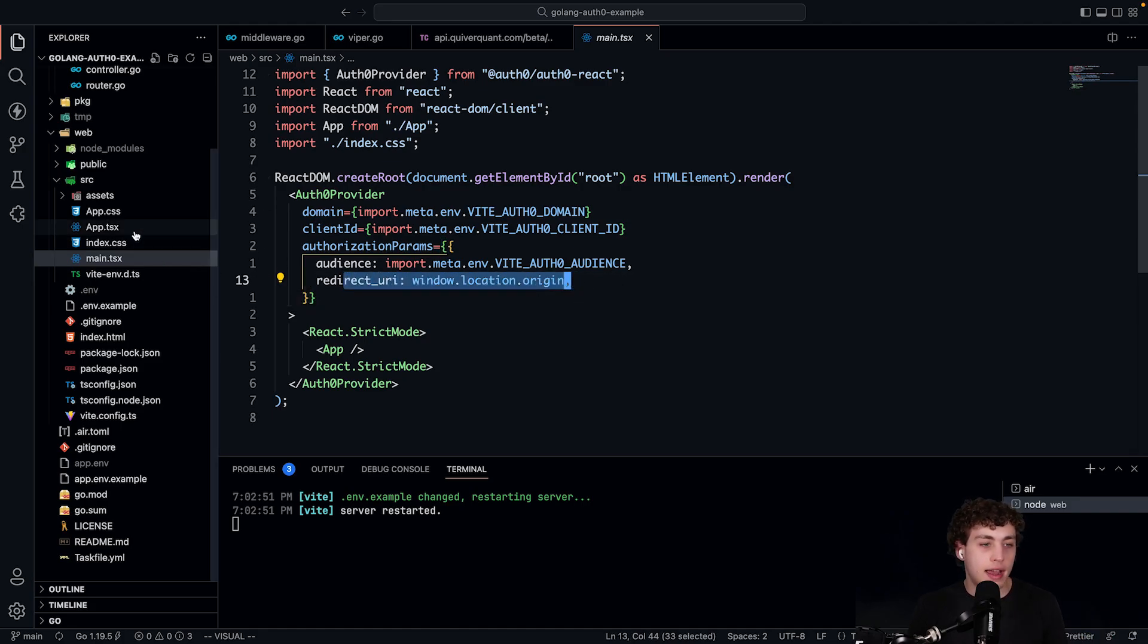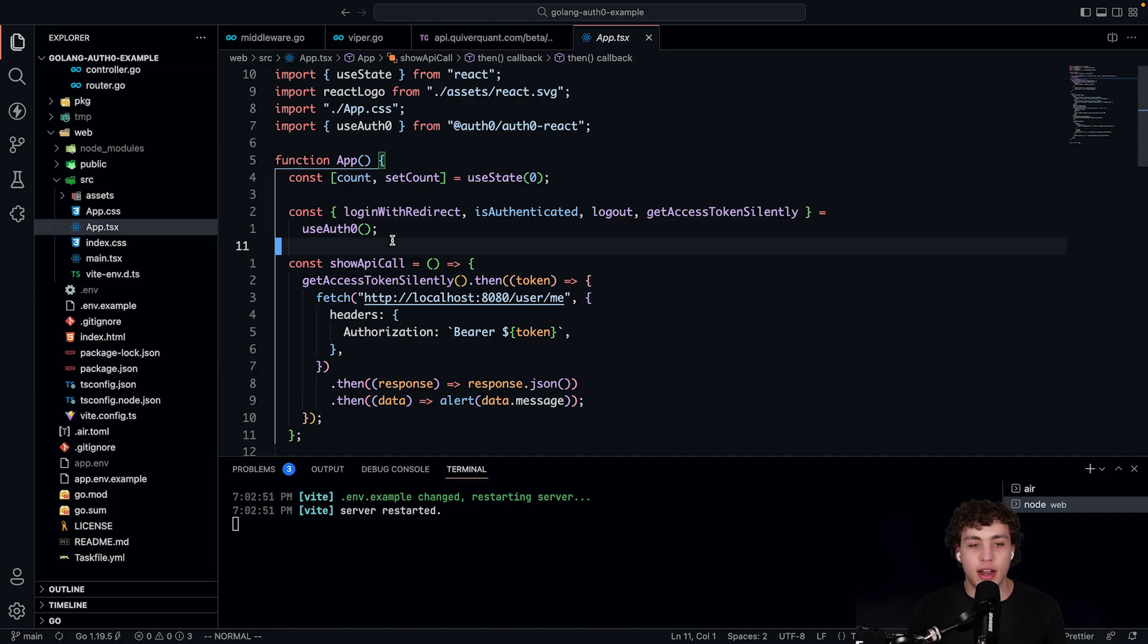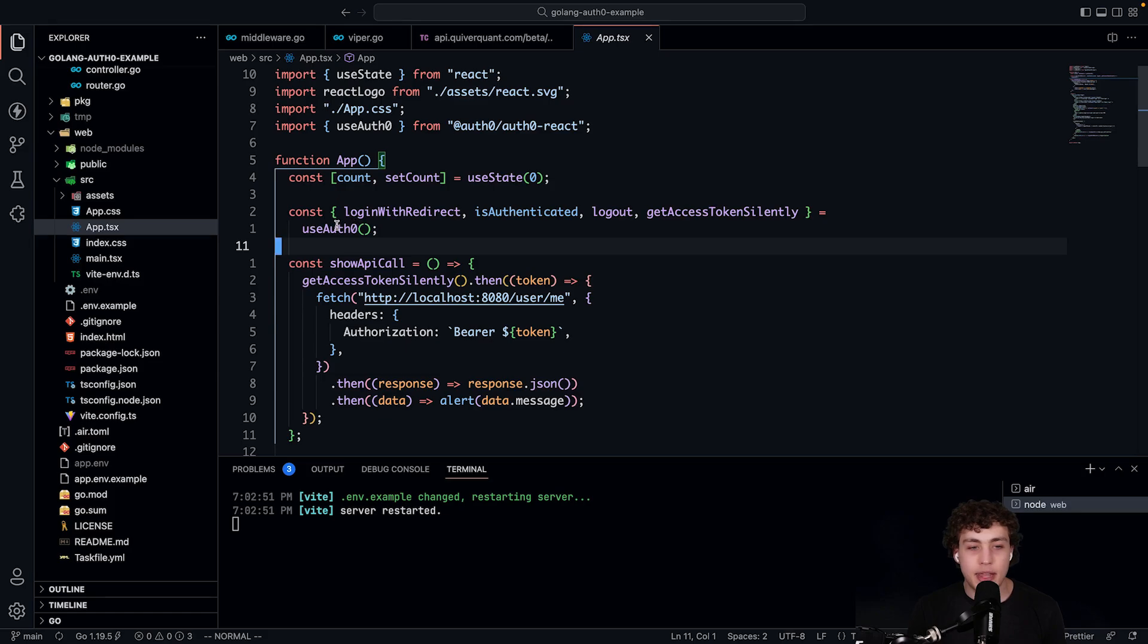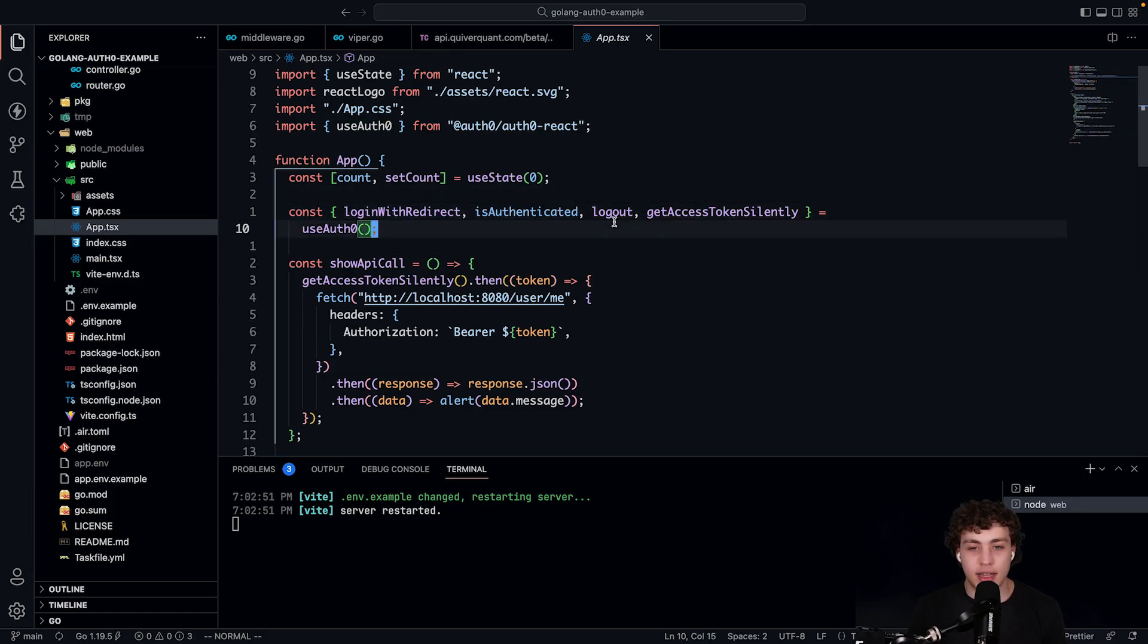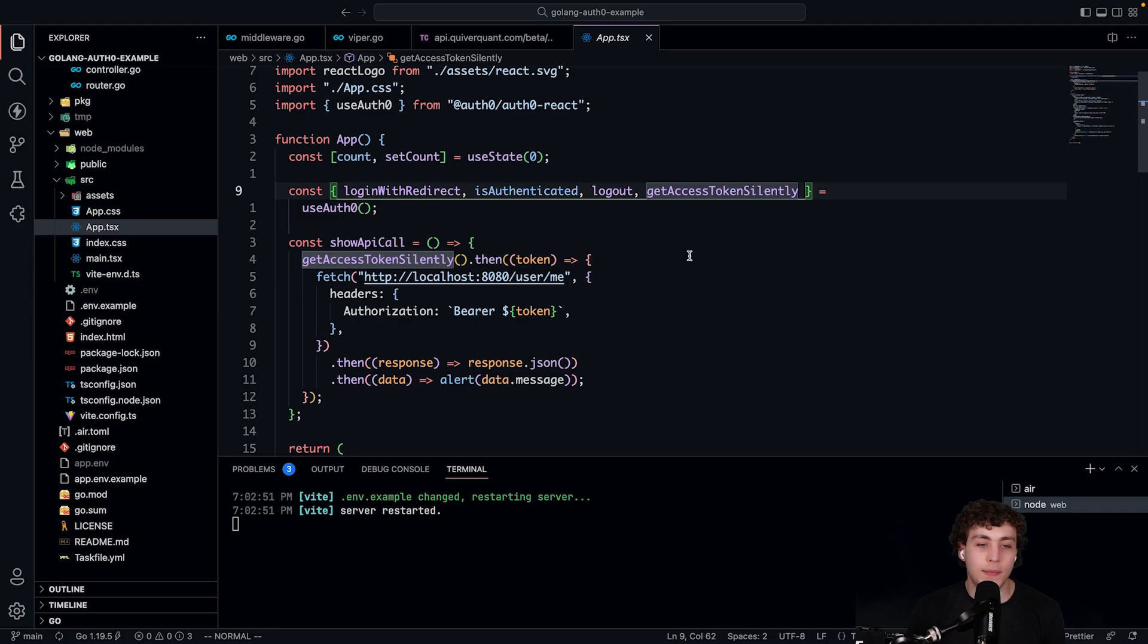And then I have this app.tsx. And within here, this is just the boilerplate of create Vite or just making a new Vite app. And I have up here the useAuth0 object, login with redirect, is authenticated, log out, and then get the access token.